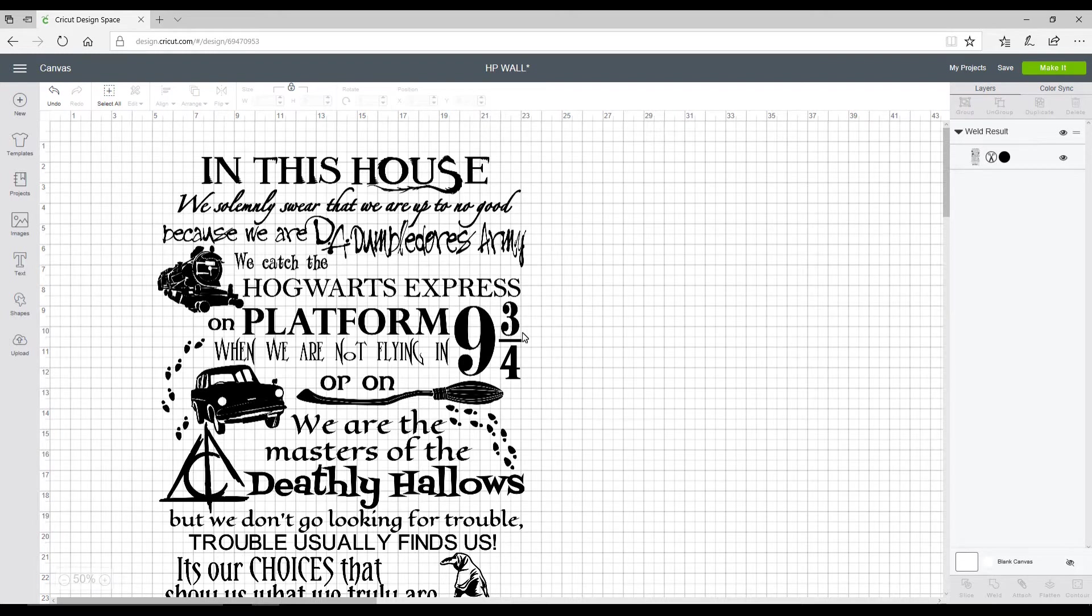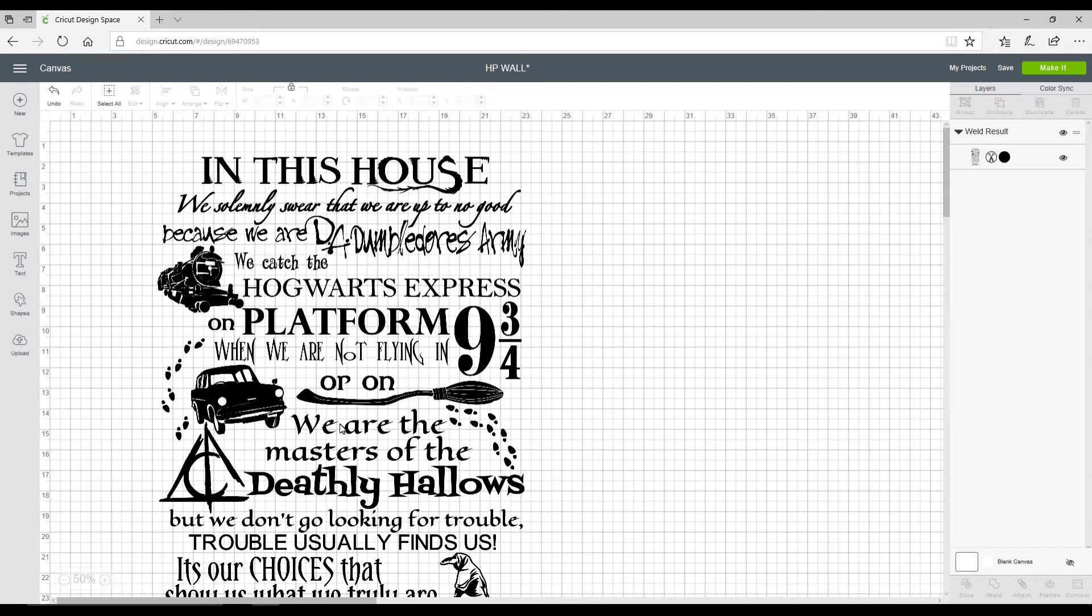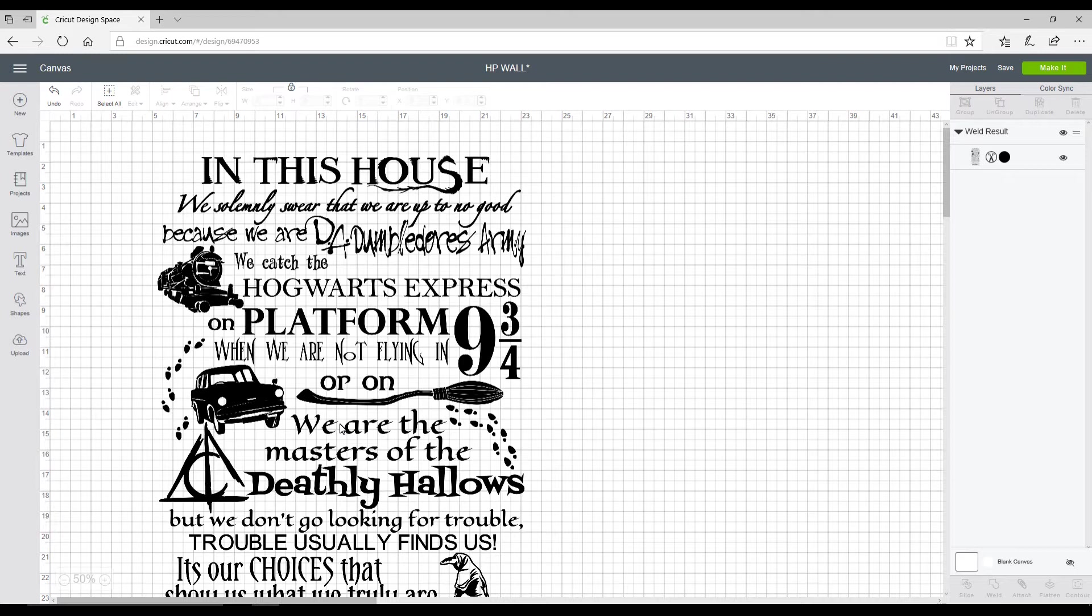This is an SVG and I've already welded it together. This SVG is from a fantastic Facebook group called Accio SVGs. If you haven't worked it out already, this group is dedicated to Harry Potter. It's a wonderful group, absolutely lovely, everybody is there for the same reason. We all love Harry Potter.